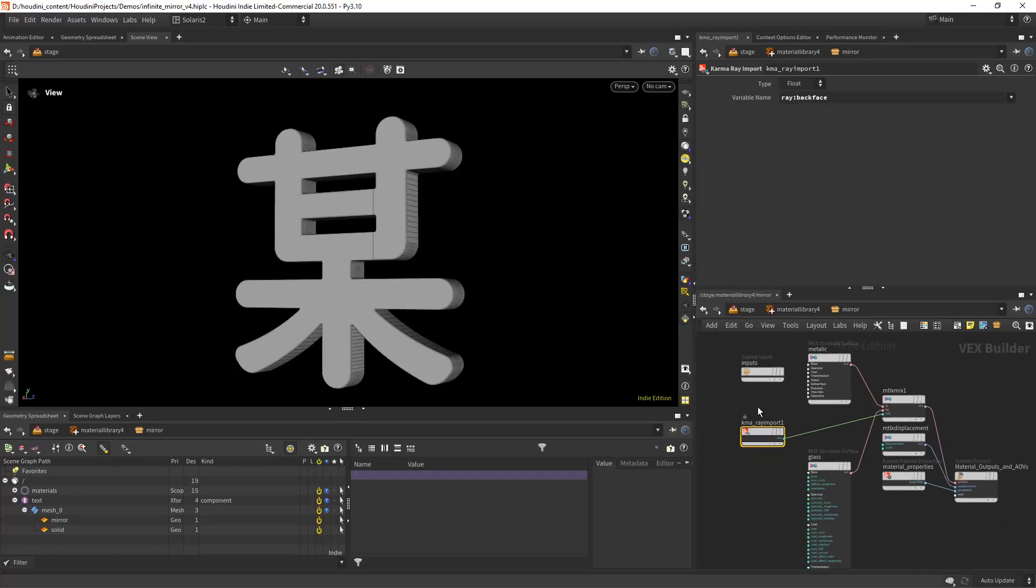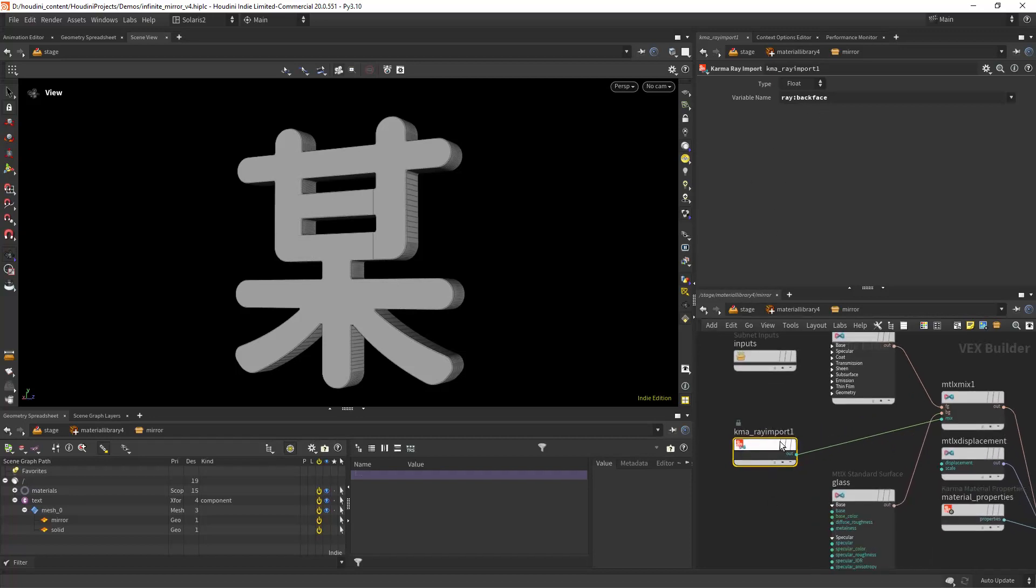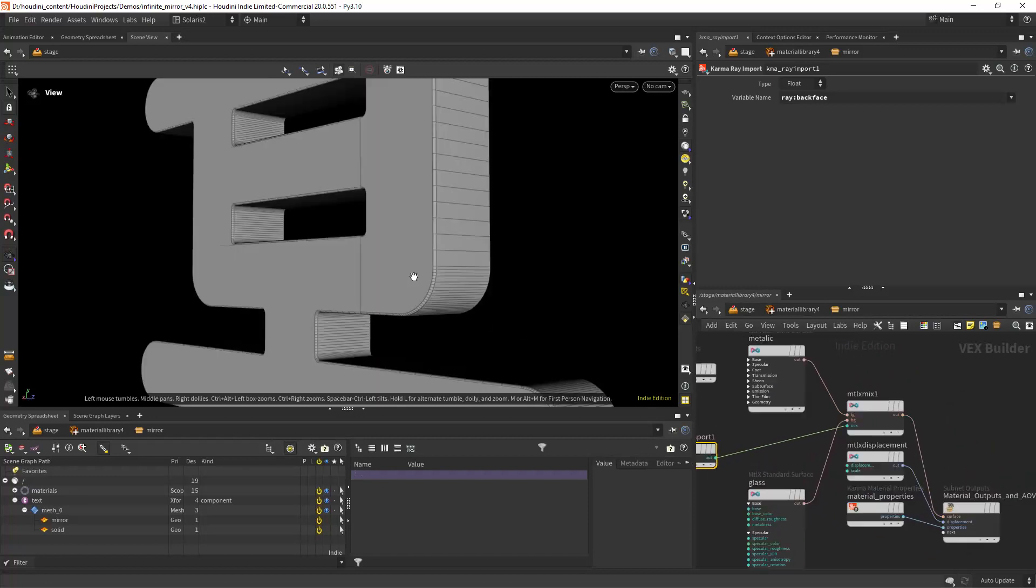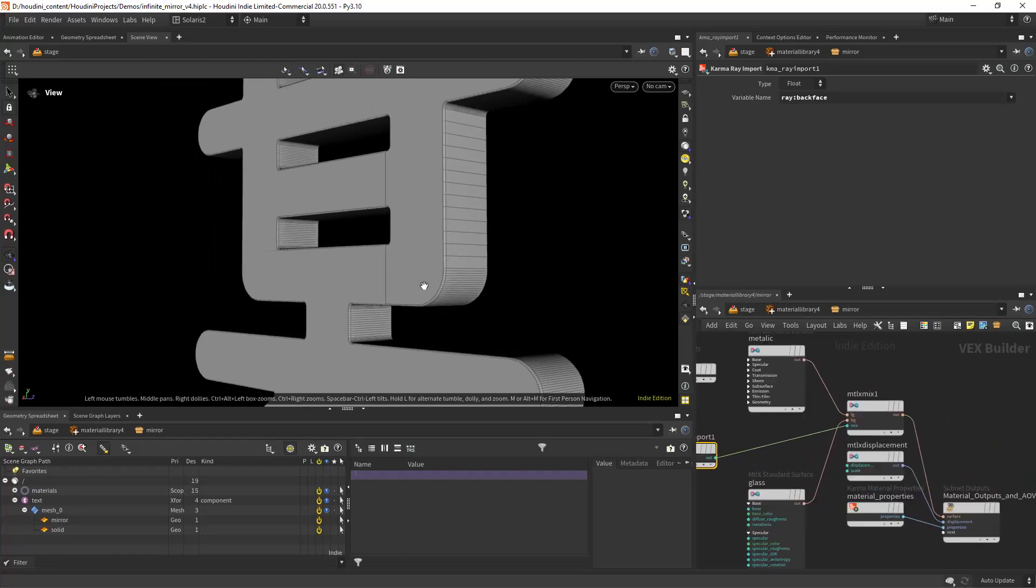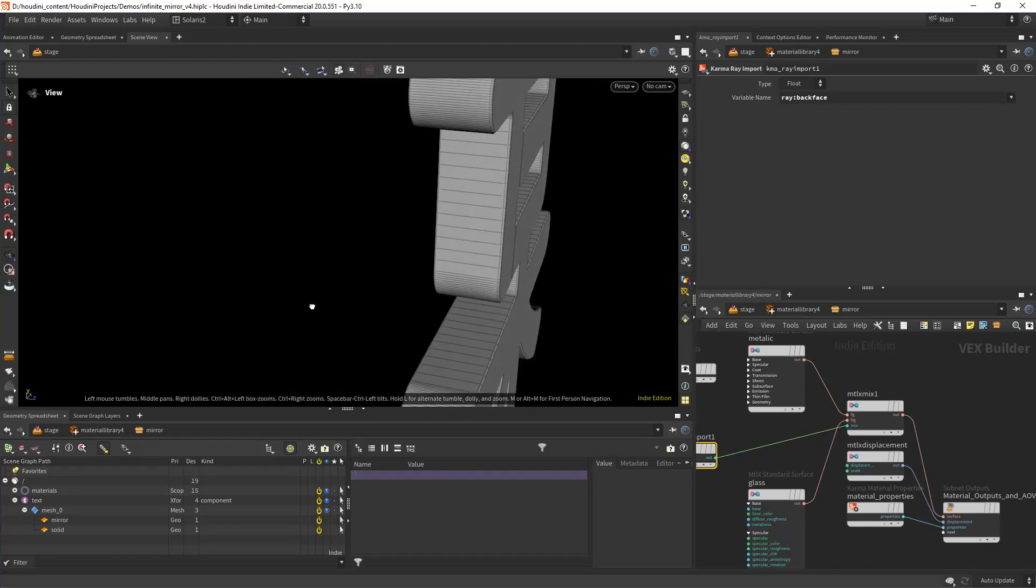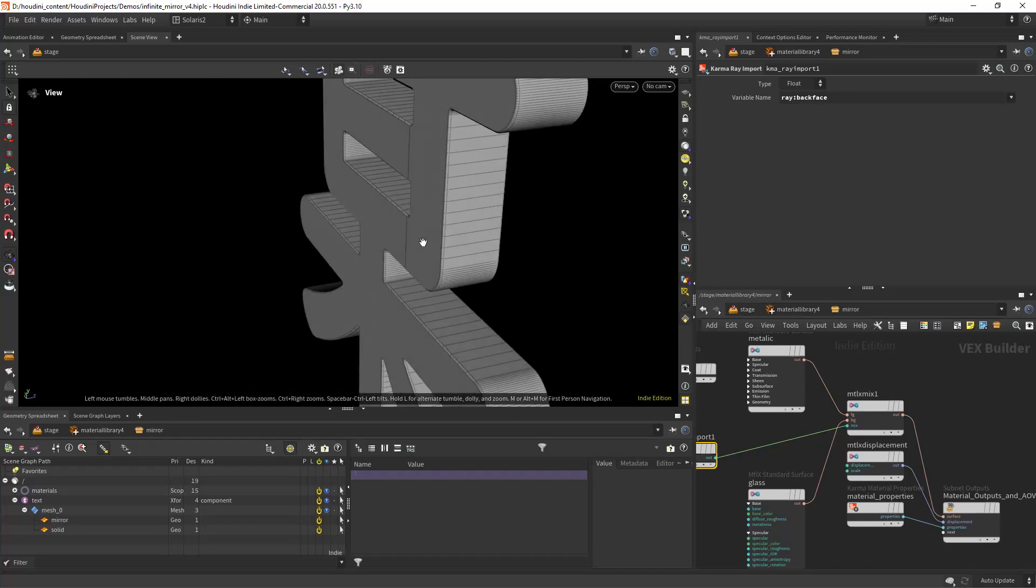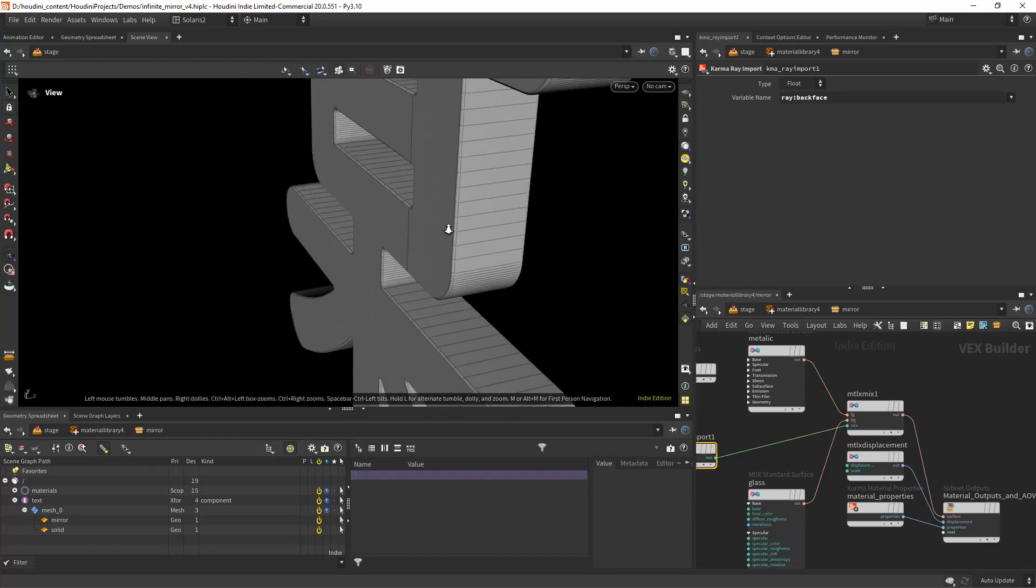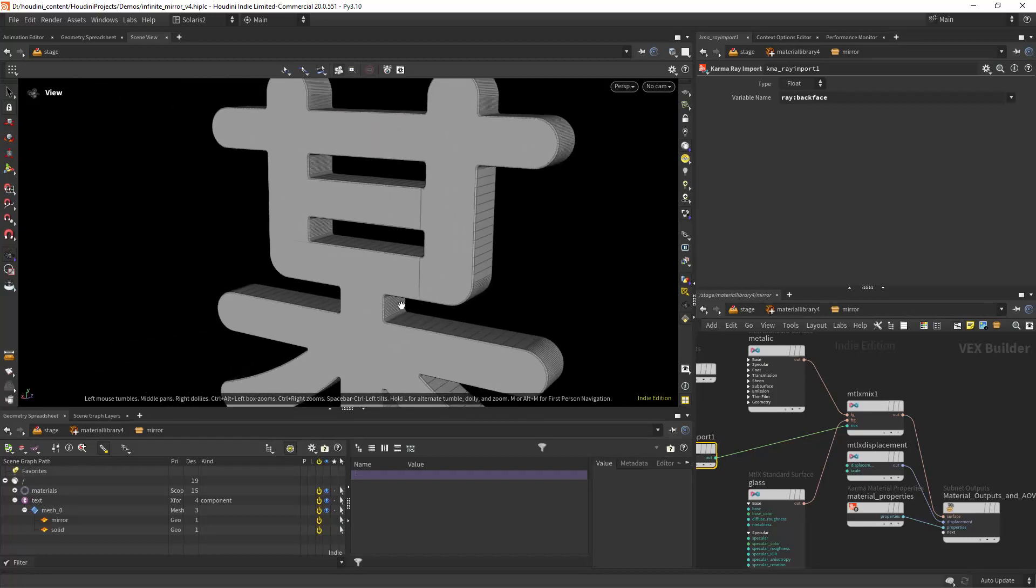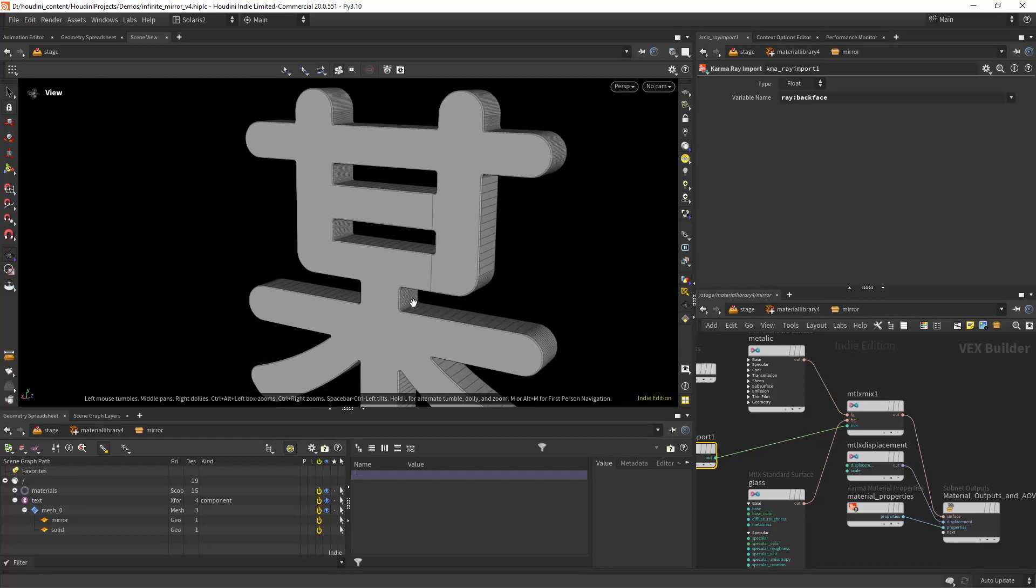This is the way you can create two-sided materials. So in front we will have the glass and on the back of the face we will have the mirror.